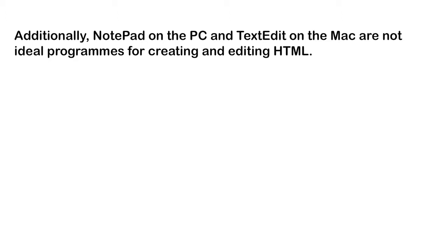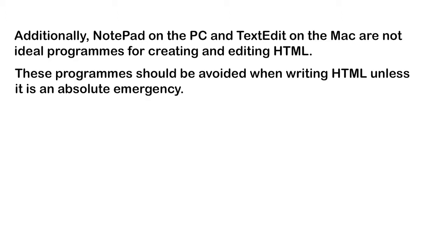Additionally, Notepad on the PC and TextEdit on the Mac are not ideal programs for creating and editing HTML. These programs should be avoided when writing HTML unless it is an absolute emergency.